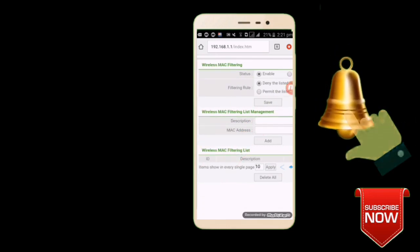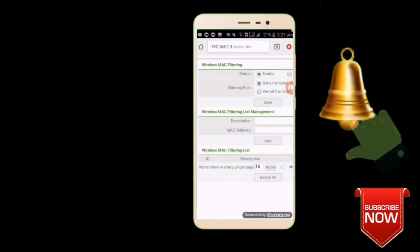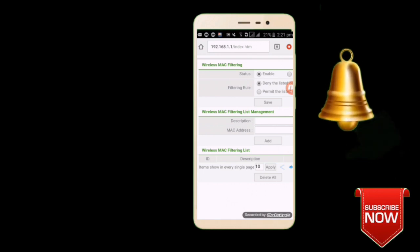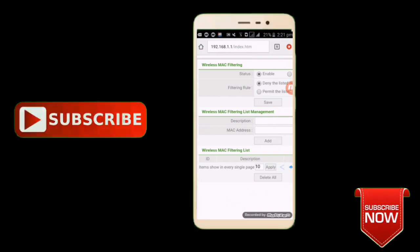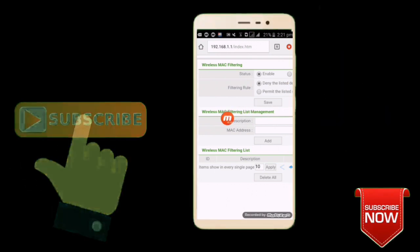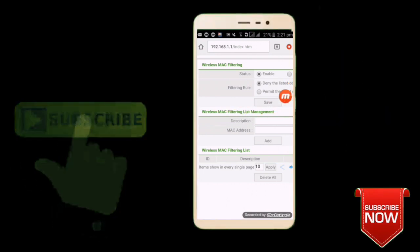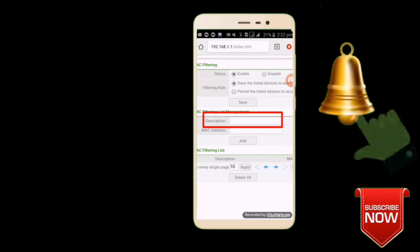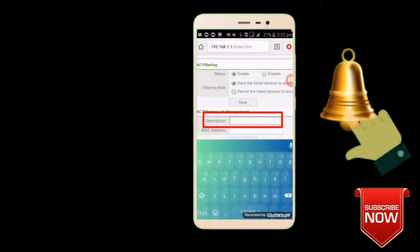We will start with the app. Next, we will check the app. There is a description box. We will check the description box.